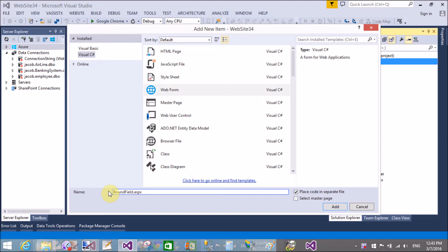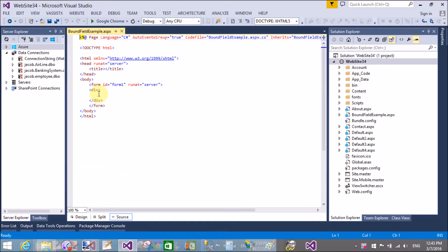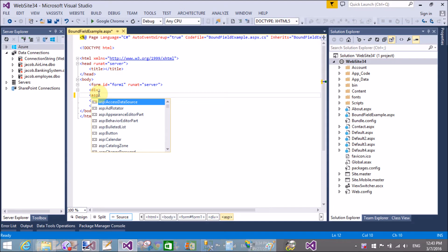Actually, BoundField is the default field in a GridView through which we can bind a GridView control using a database table.